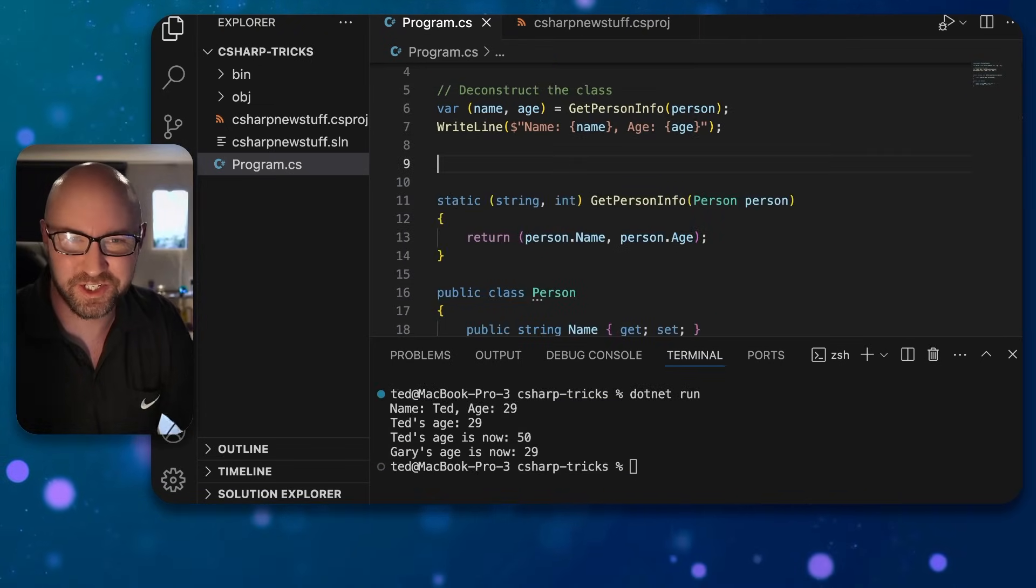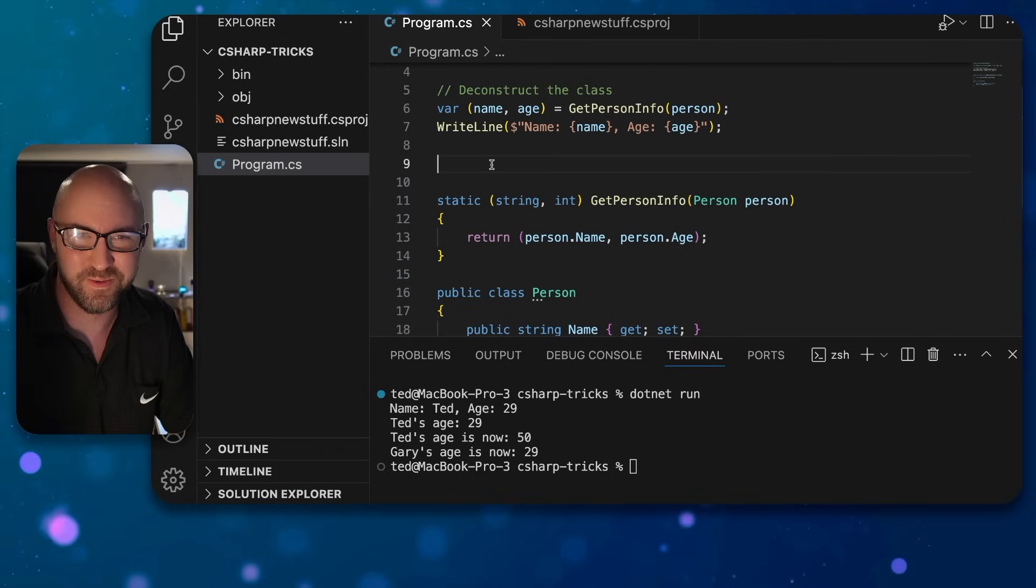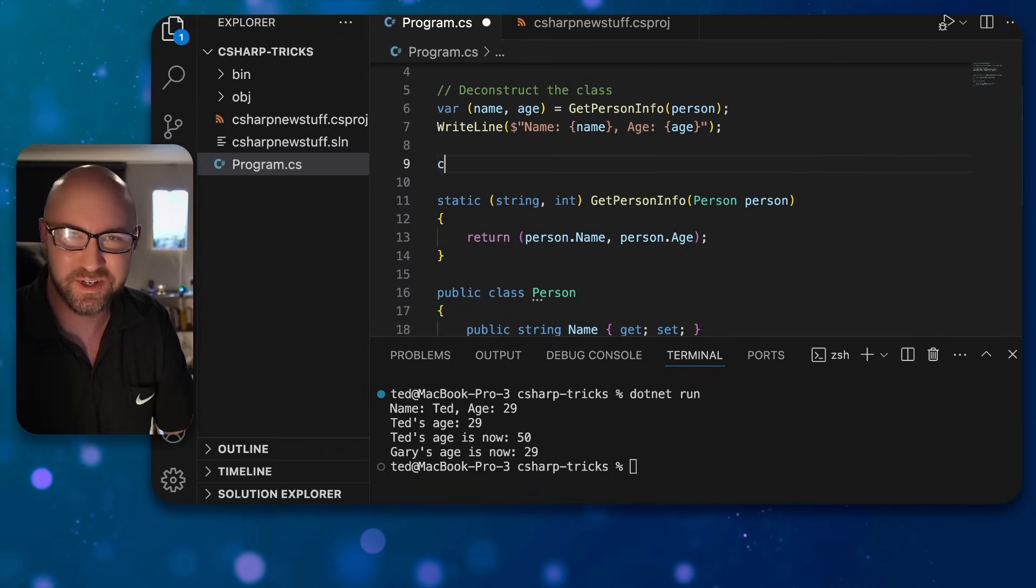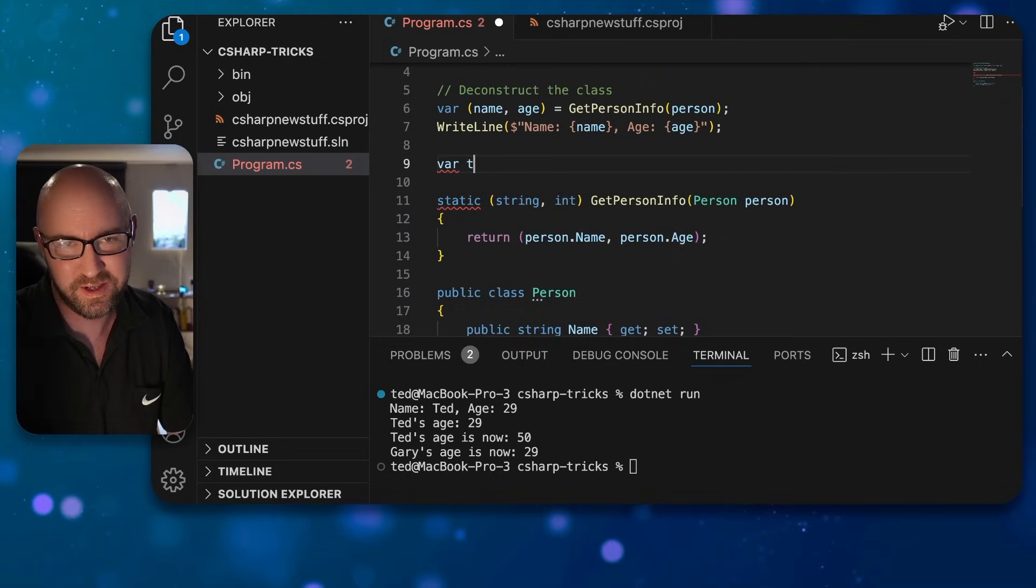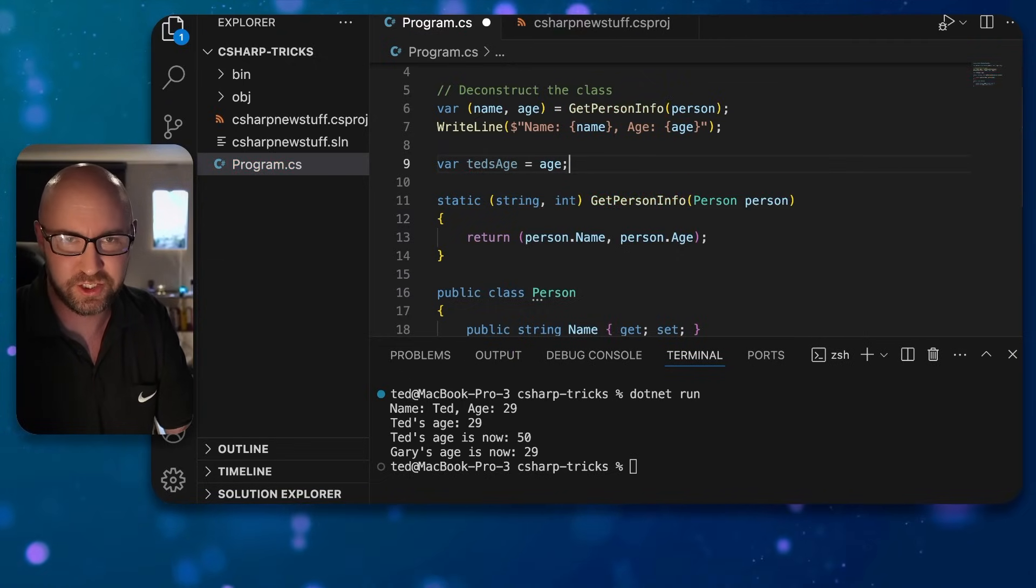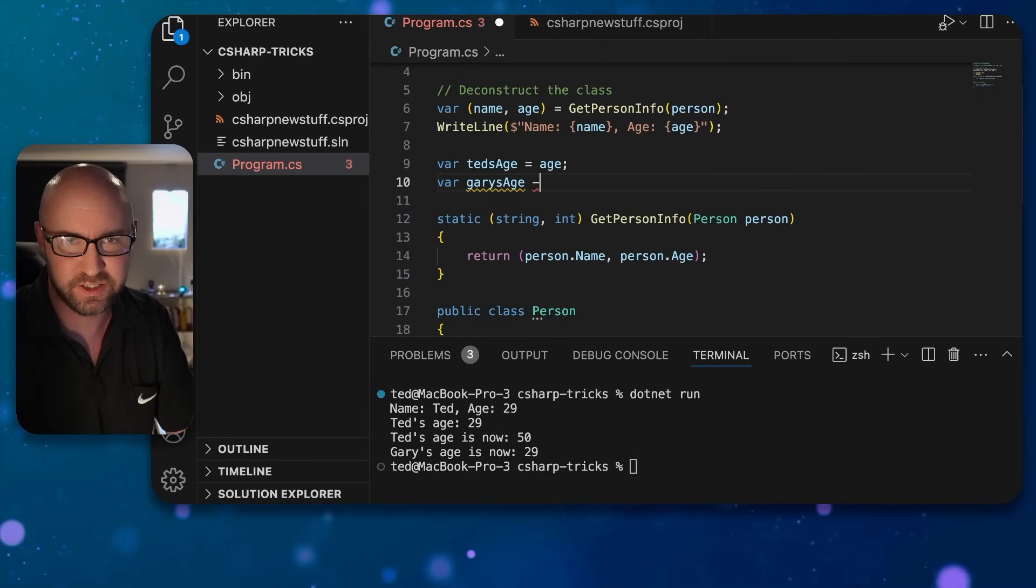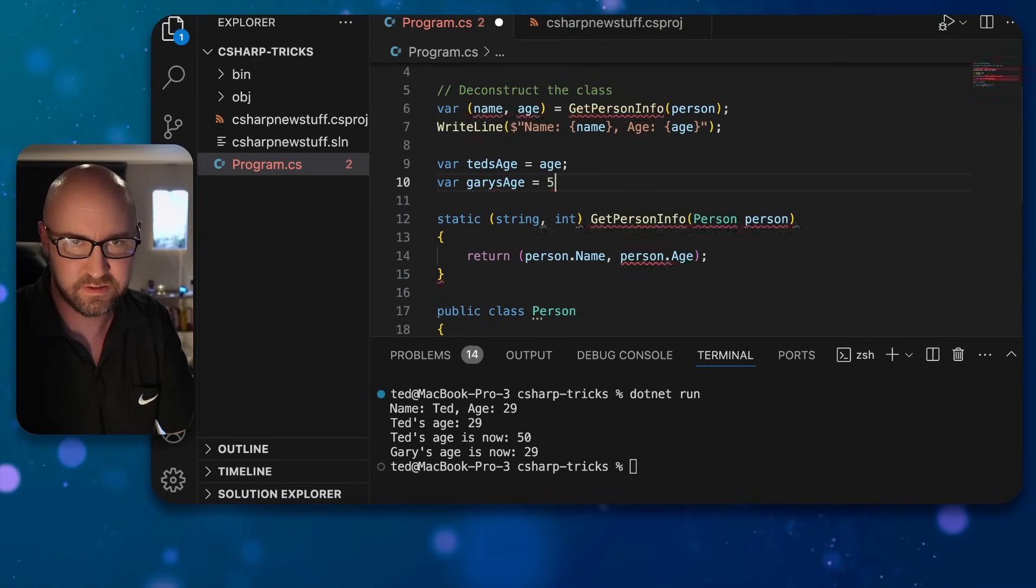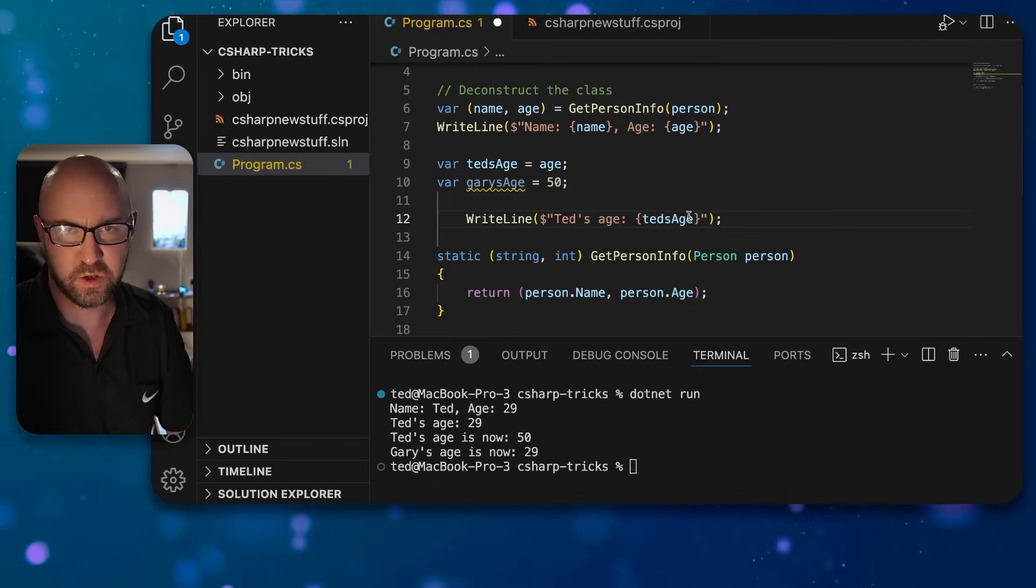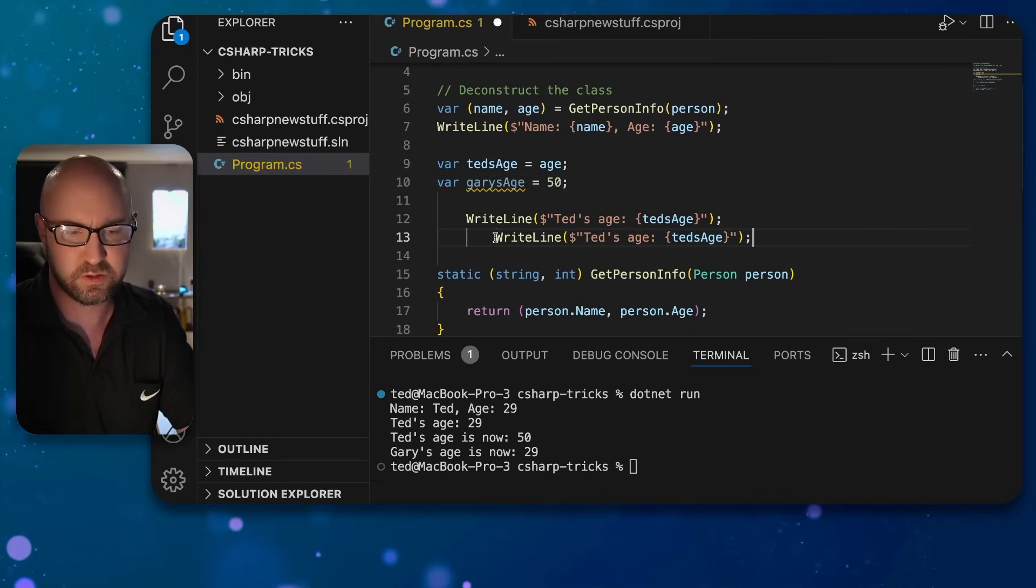The last magic trick you should definitely not do at home is swapping variables using XOR. So you can do var Ted's age is age, var Gary's age is 50. Like that, we can write them to the console like this.